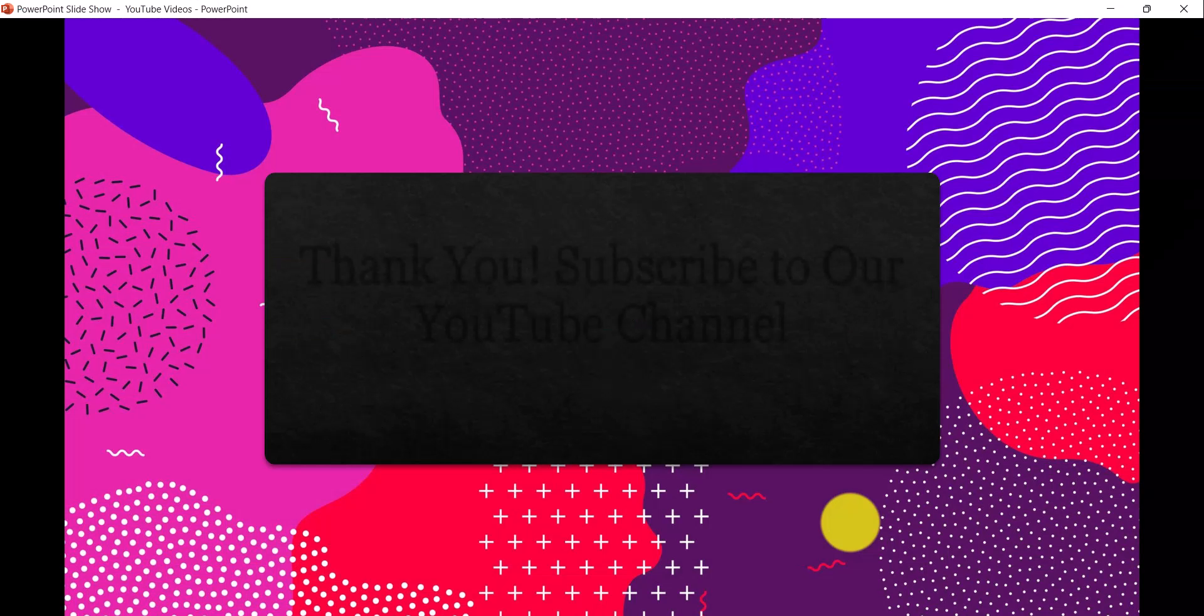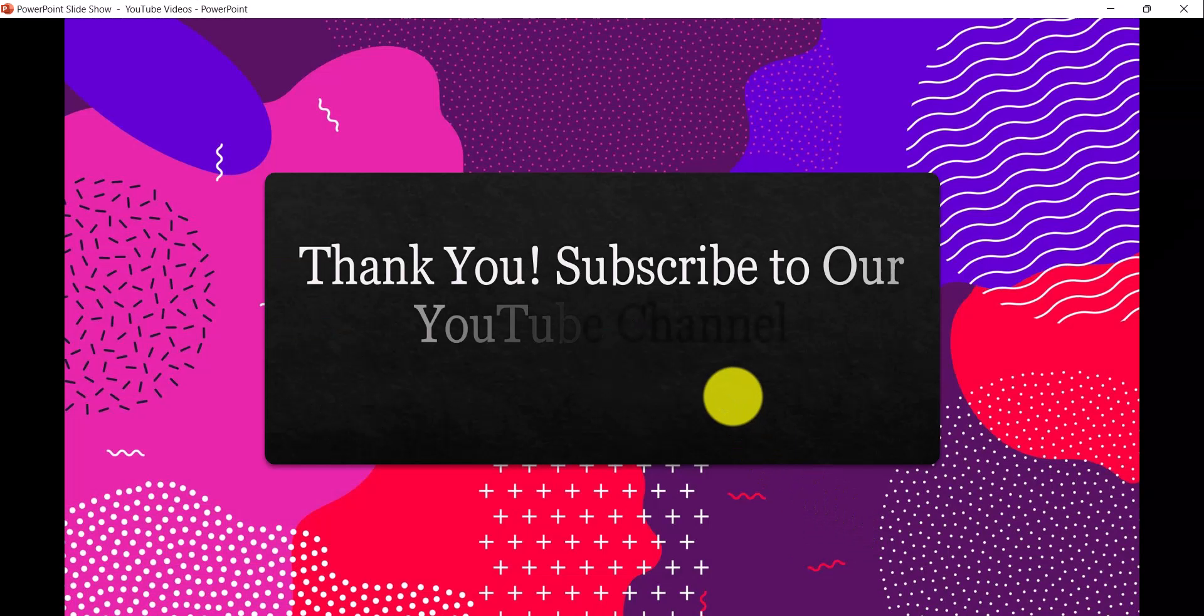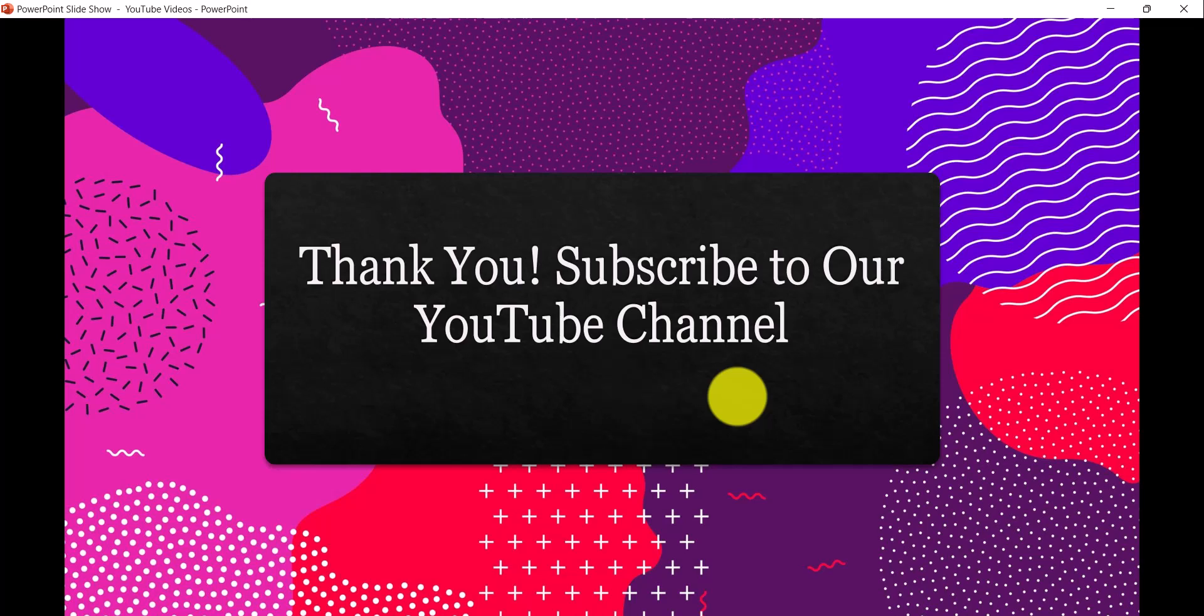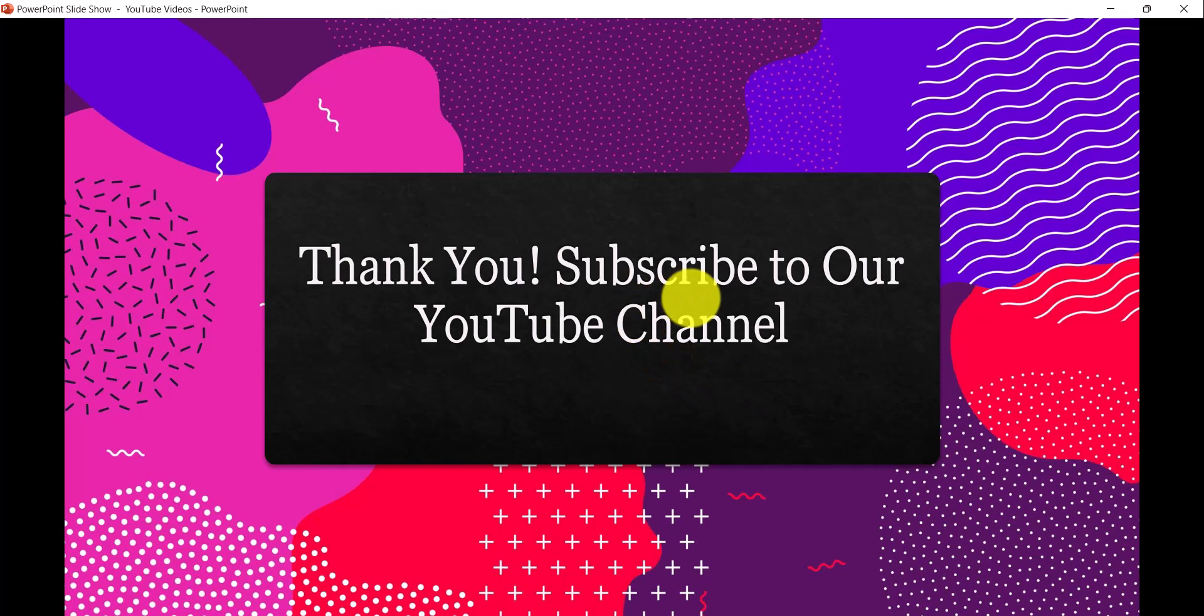If you want similar kind of videos then subscribe to our YouTube channel. You will get a lot of free videos on Microsoft 365 technologies and Power Automate, SPFx - all these video tutorials you will get free. So thank you and have a nice day.